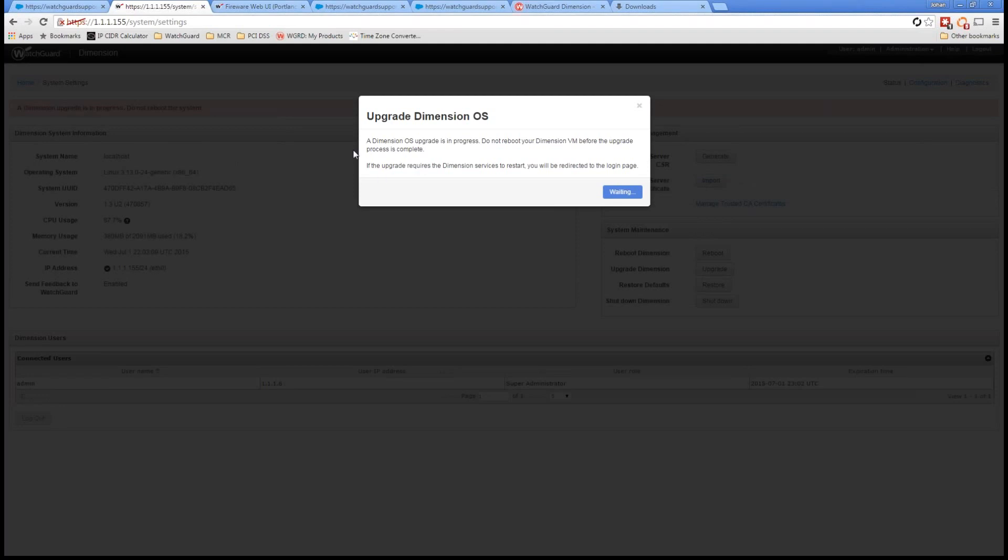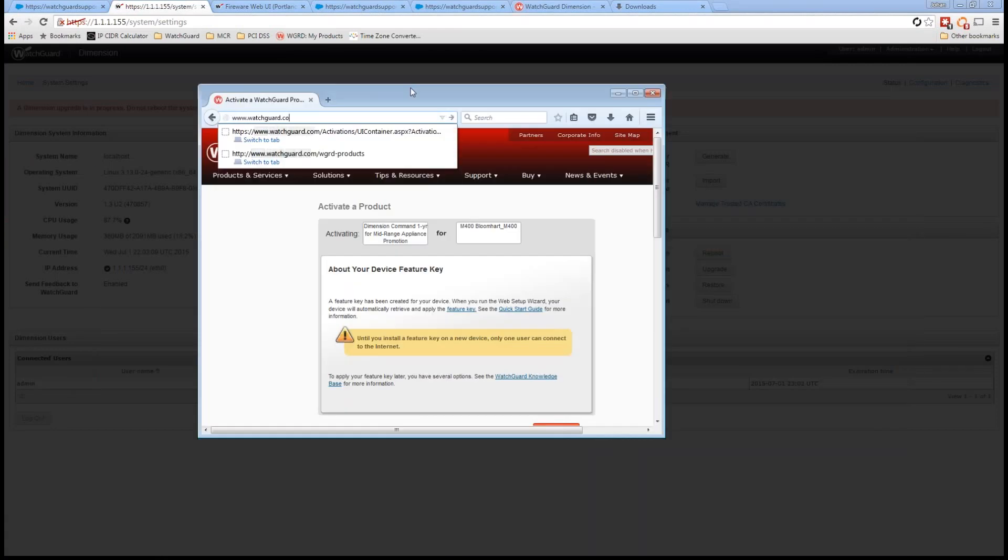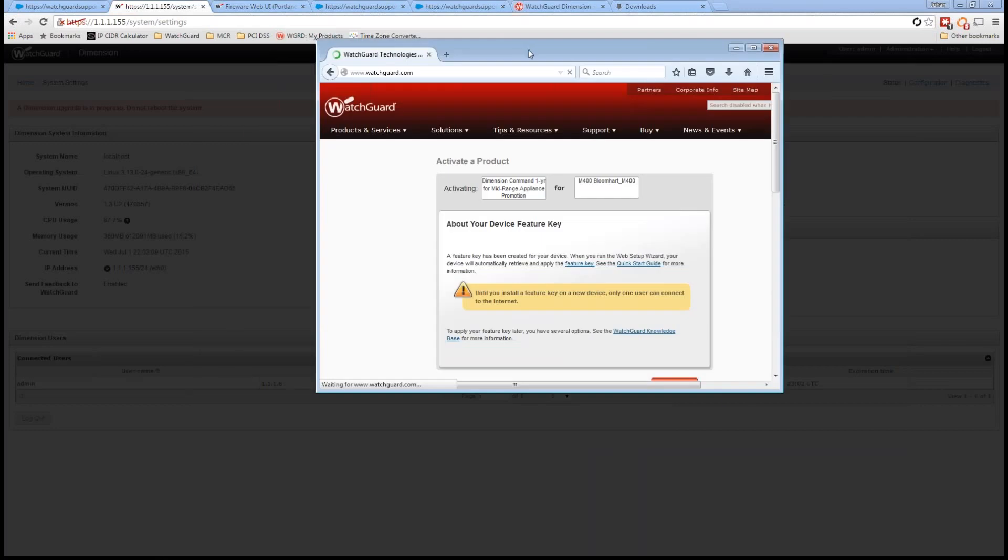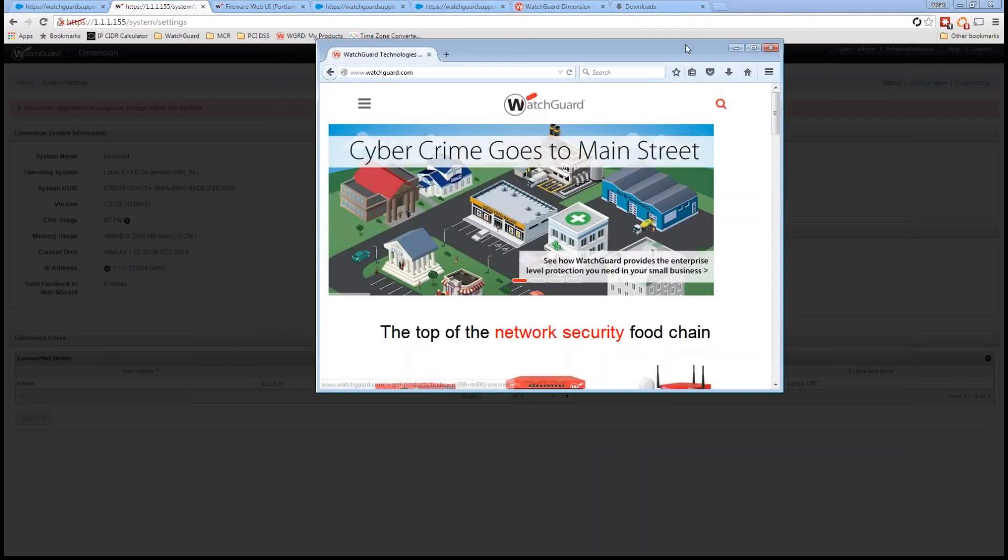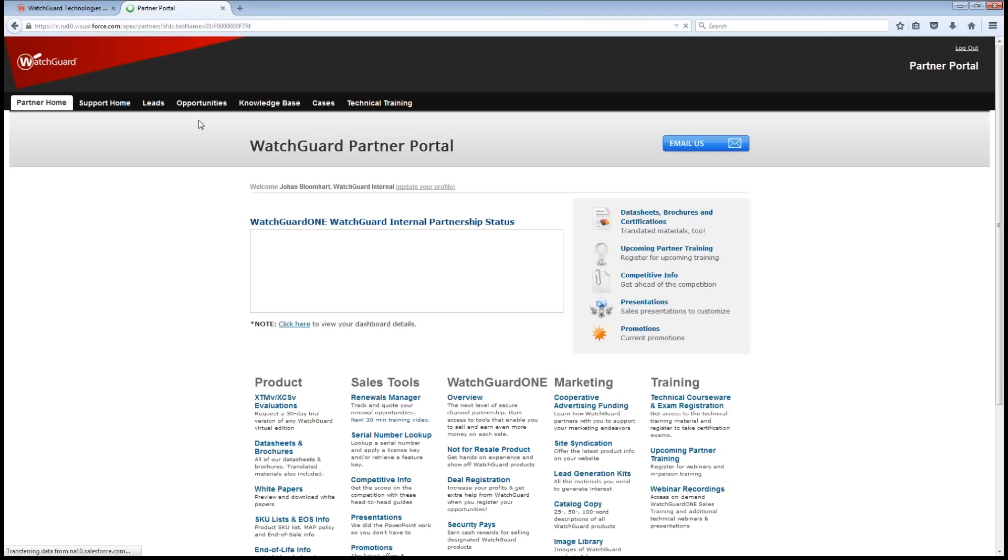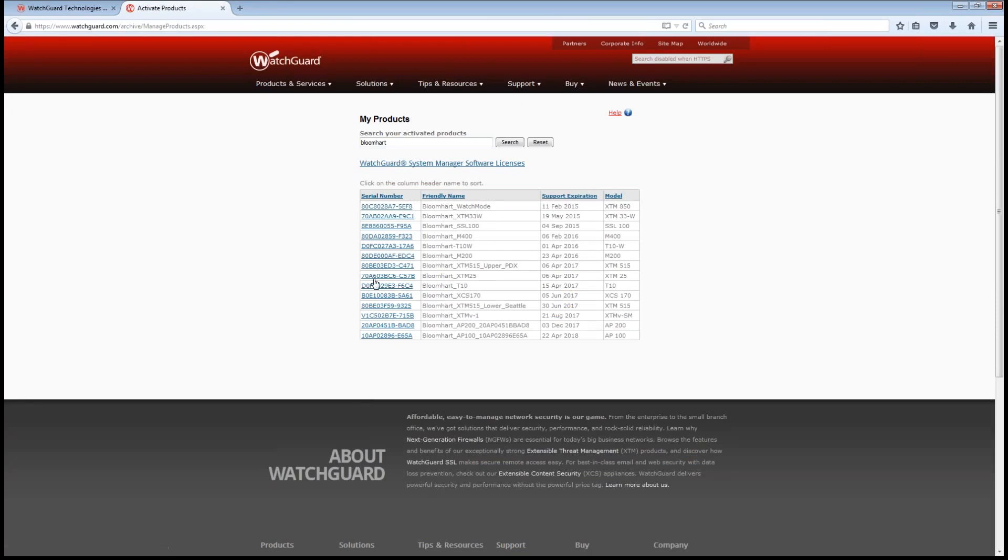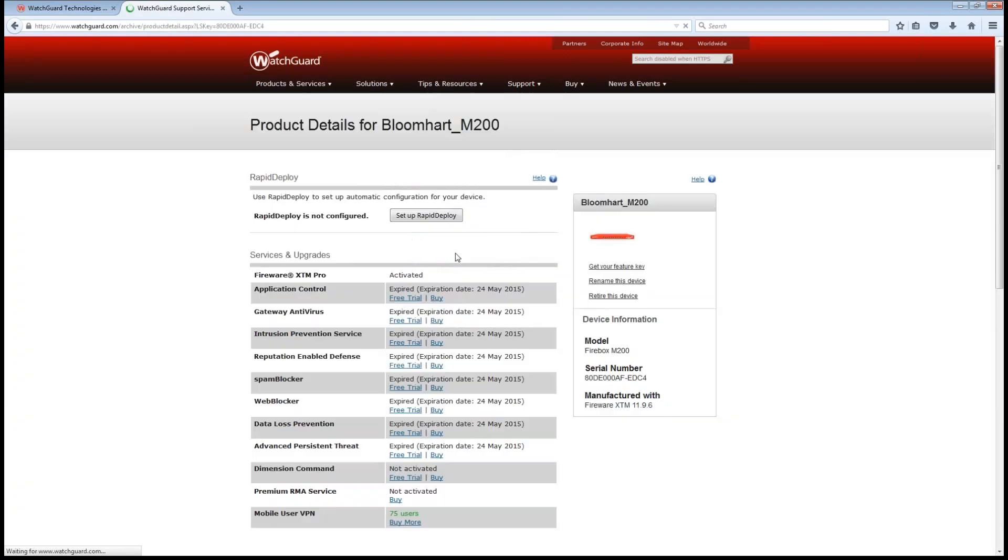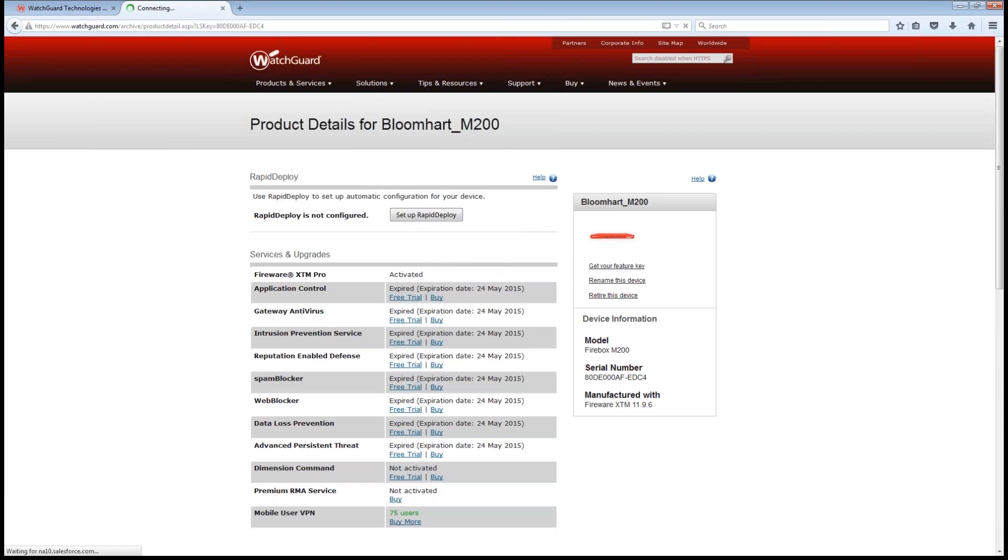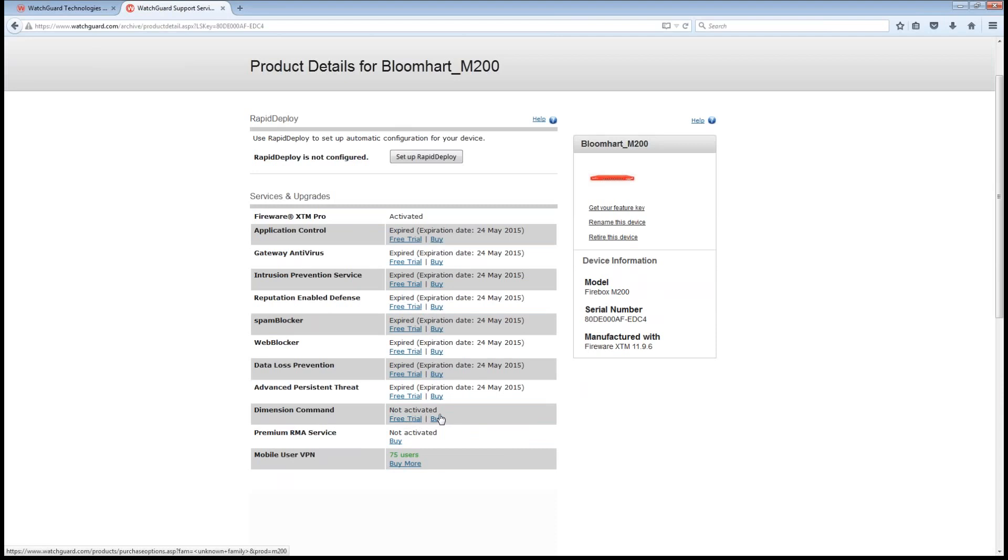And while this is waiting here, I did want to let you know that you can actually get a Dimension command eval simply by going into your products. So while that's going, let me just show you that real quick here. So we just log into our customer portal. And once I look at those products, I go into manage products. So for myself, let's say I have a M200 that hasn't been licensed yet with Dimension command. I can go ahead and just request a free trial of that right through here.